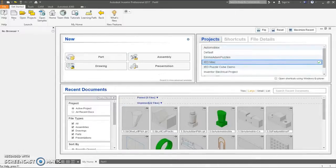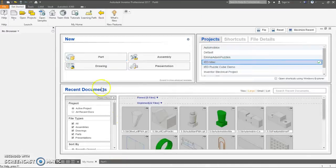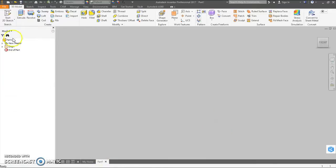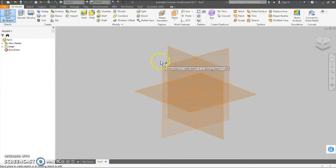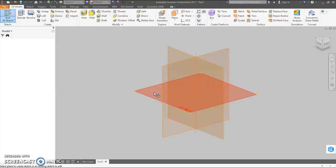So new part file, you just click here if you'd like for a new part file. Start a new sketch, and we use the XZ plane just to build up from.